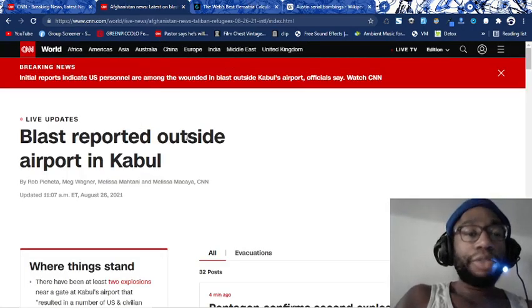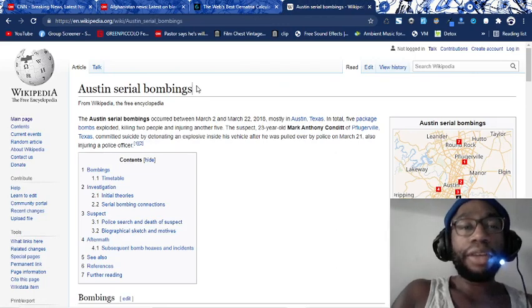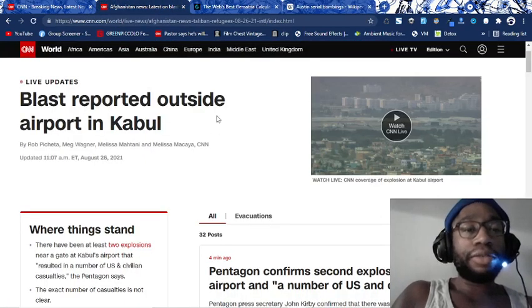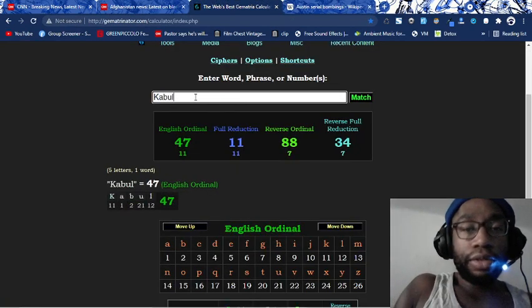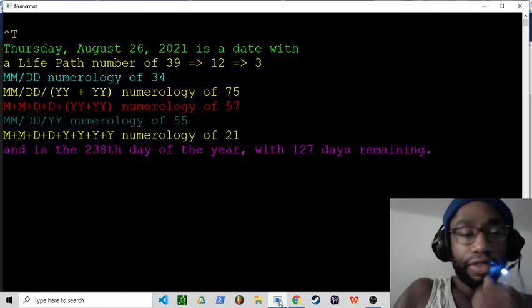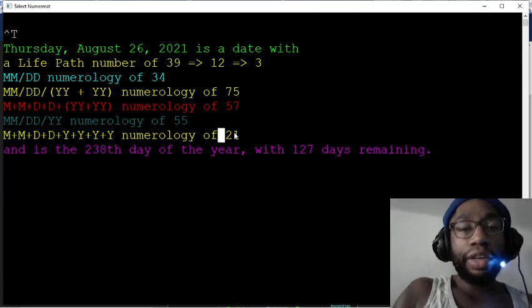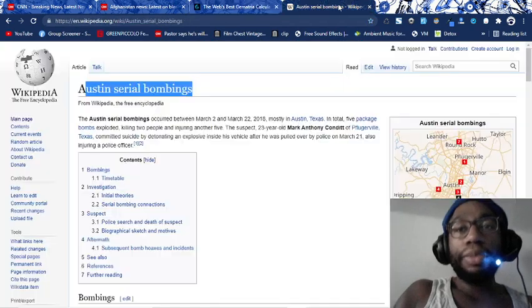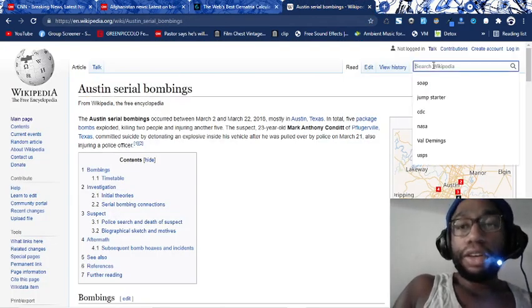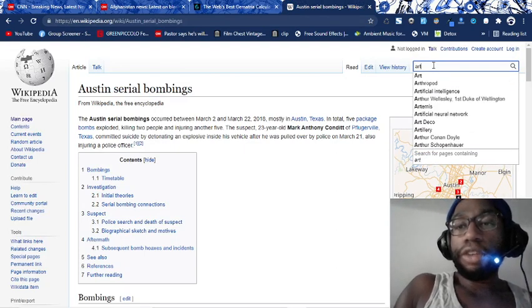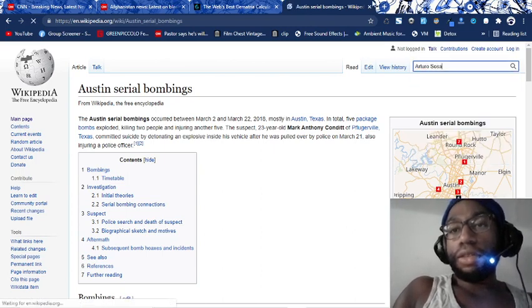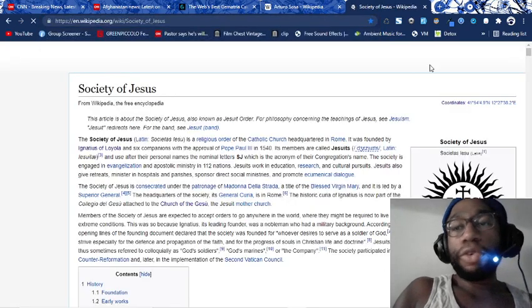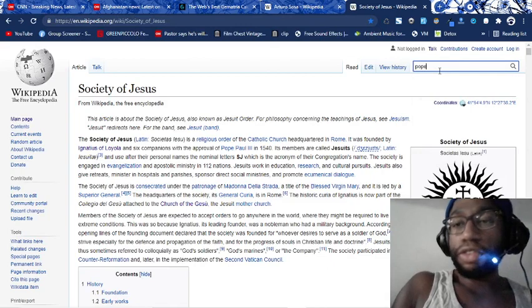I'm just trying to show you that this is the same exact gang of Jesuits who put on this propaganda event, this ritual, are the same people putting this one out as well. Kabul equals 47, 88. They're time numbers. Today has 55 date numerology, 21 date numerology, Jesuit 21. But to keep this short, I really wanted to see how many days this is from Pope's birthday and Arturo Sosa's birthday.